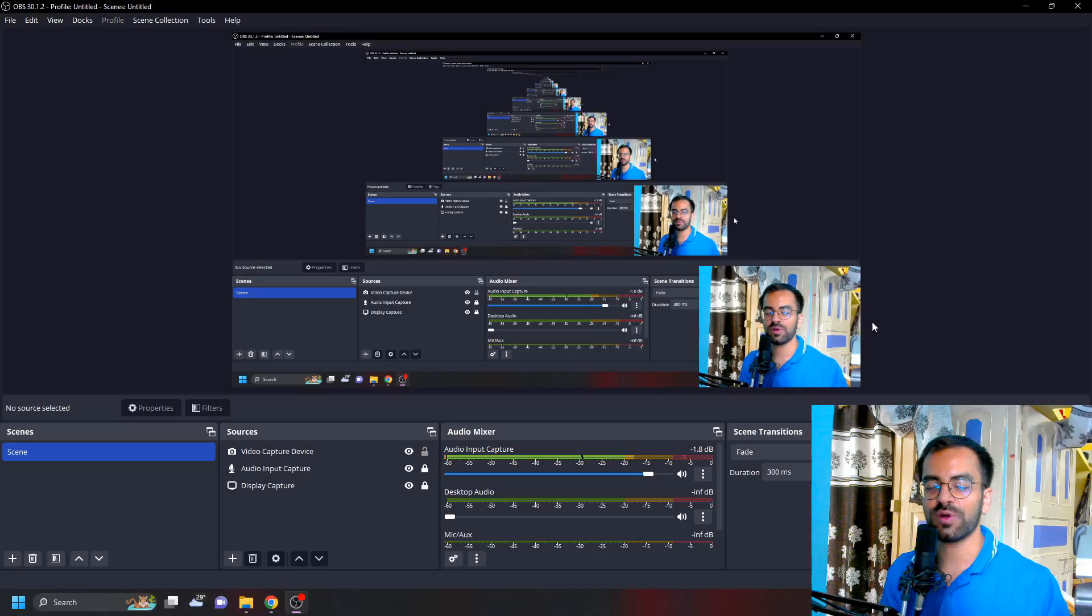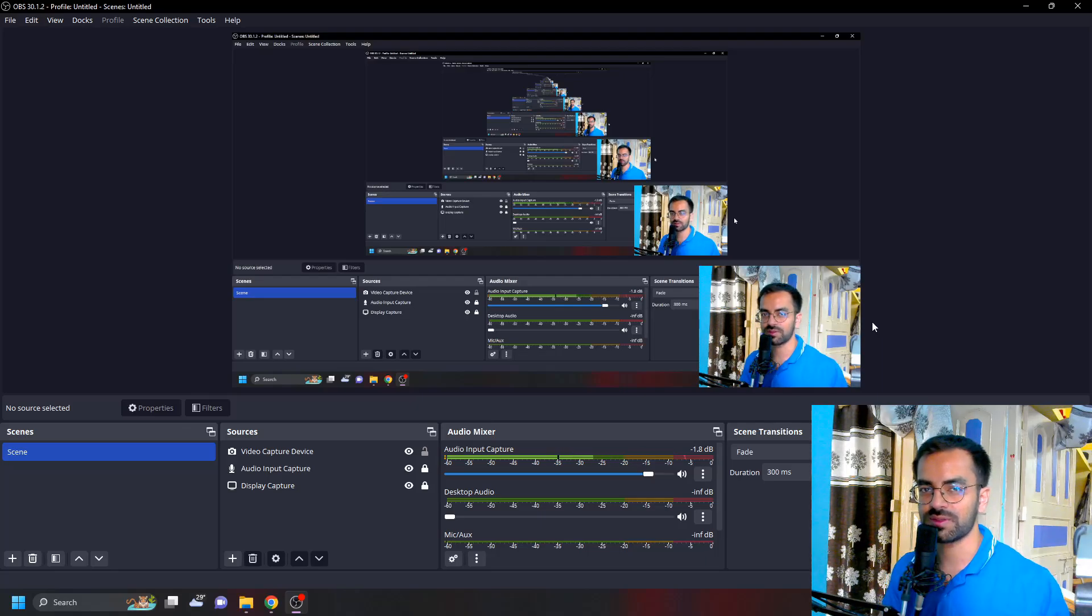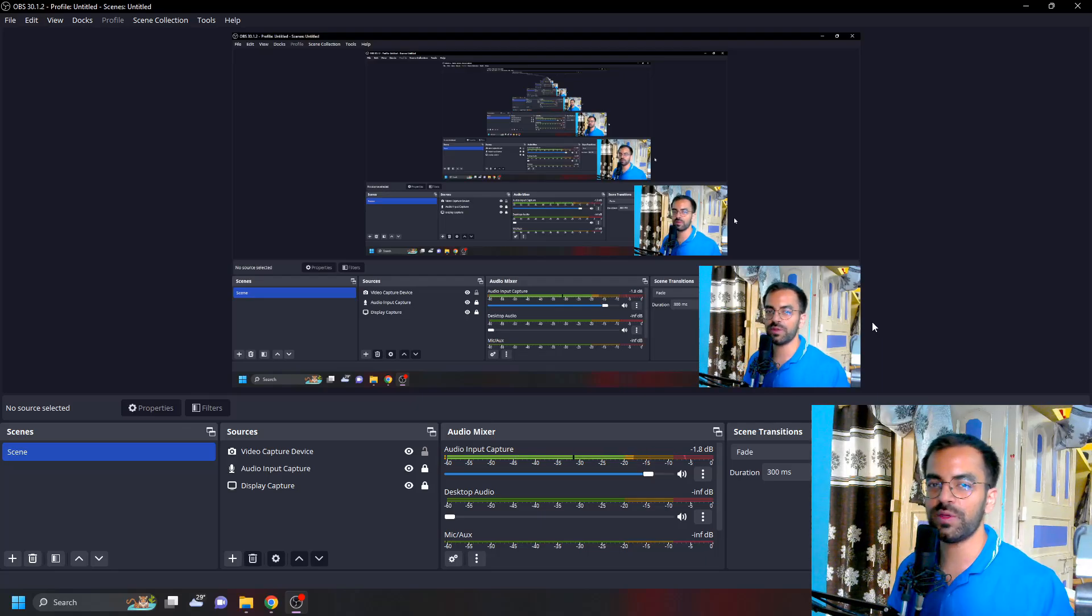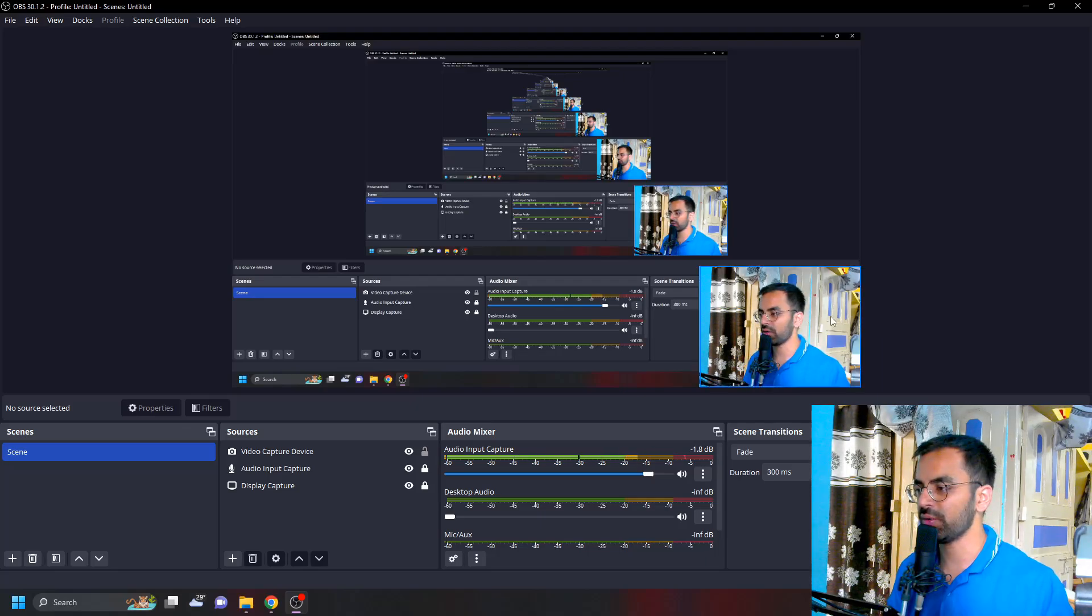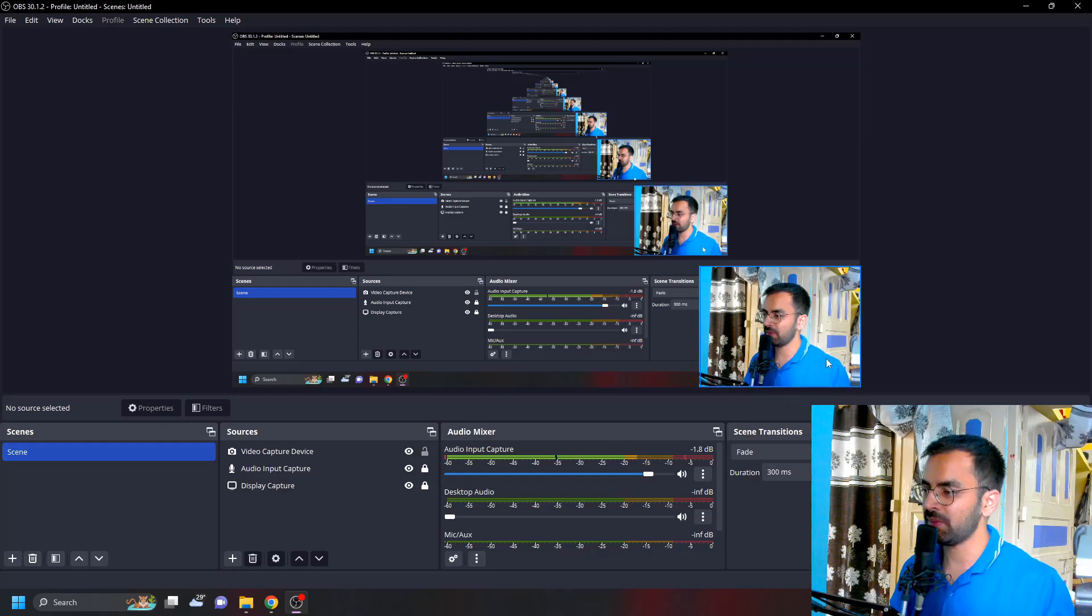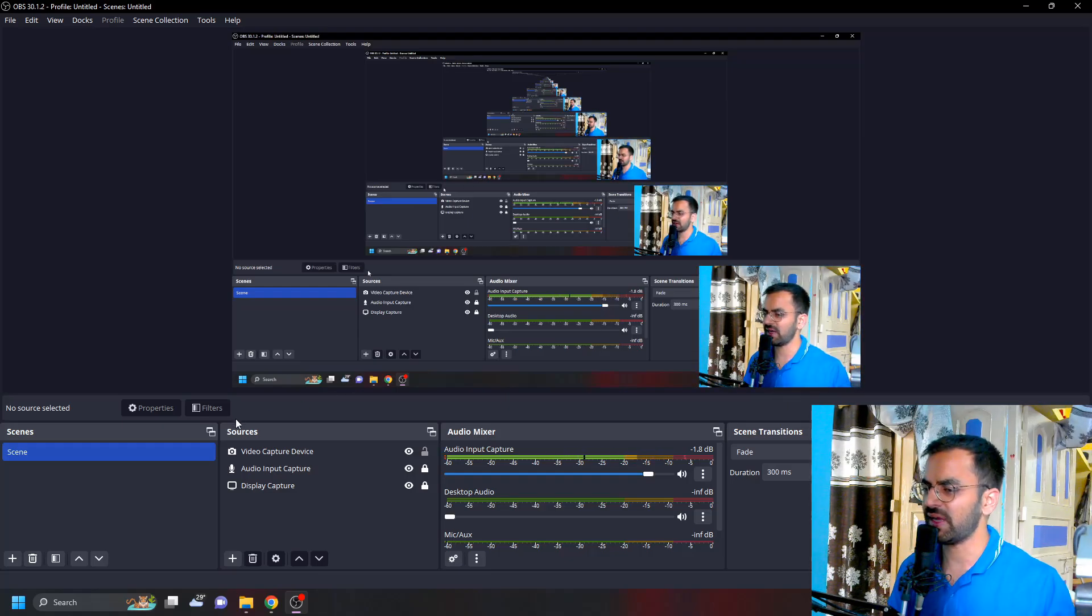Hey what's happening guys, my name is Saurav and welcome back to another video of LMS Solutions. In this video I'm going to talk about how you can crop this webcam image to a circle as you can see.